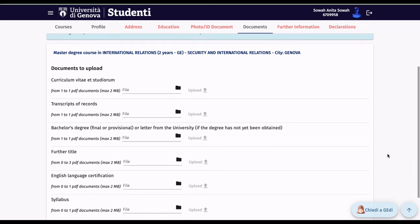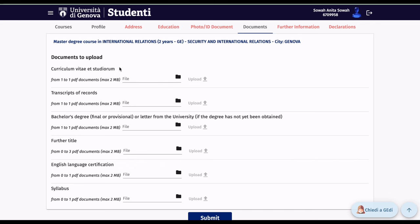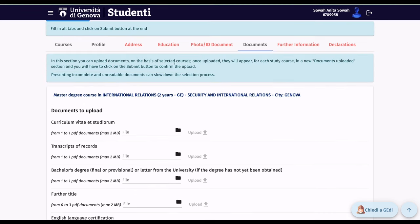In the Documents section, upload all required files: your CV, your transcript of records, your bachelor's degree certificate — or a provisional letter from the university if the degree has not yet been obtained — any other titles or degrees you hold, your English language certification, and your syllabus. Note that the syllabus is different from the transcript of records.